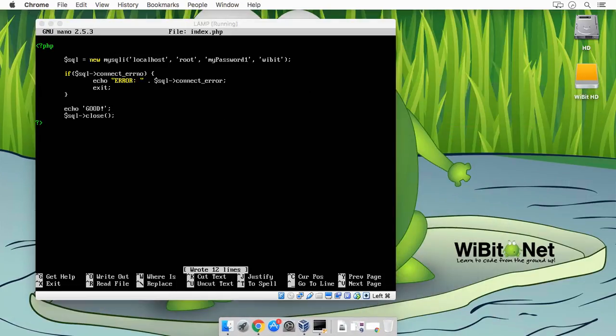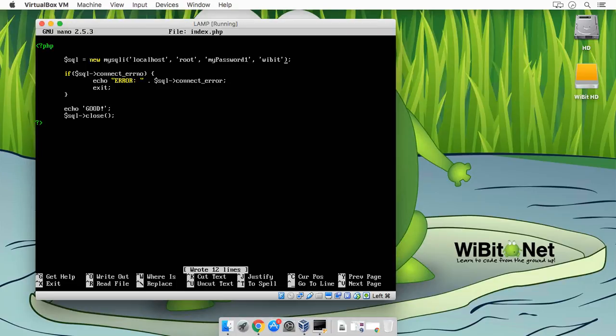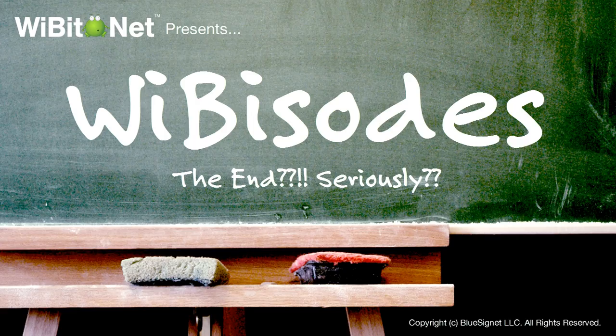Wonderful. Okay, so let's do a very simple select query.